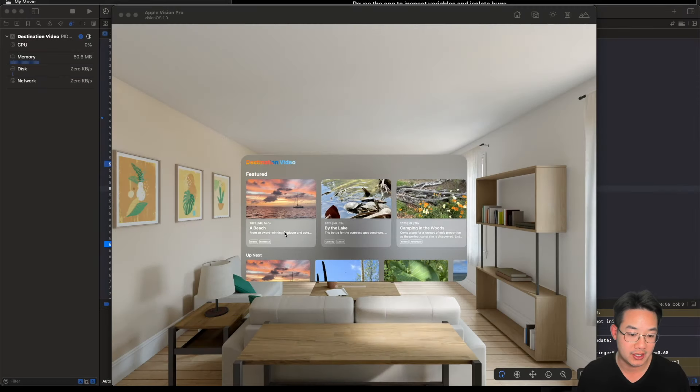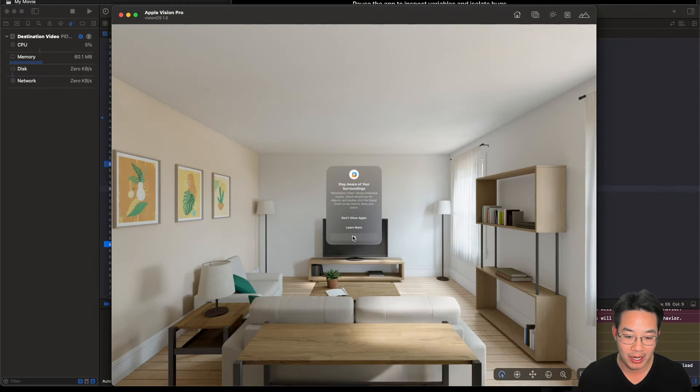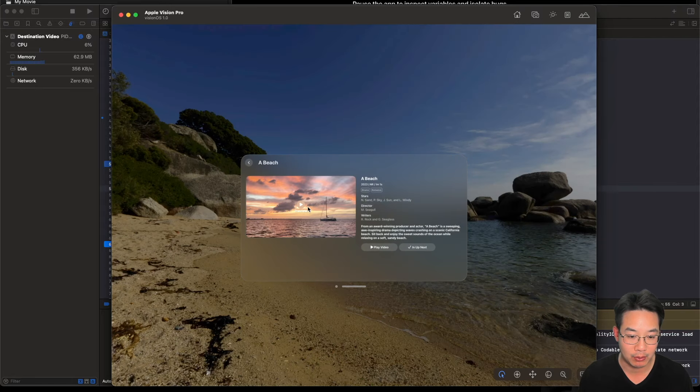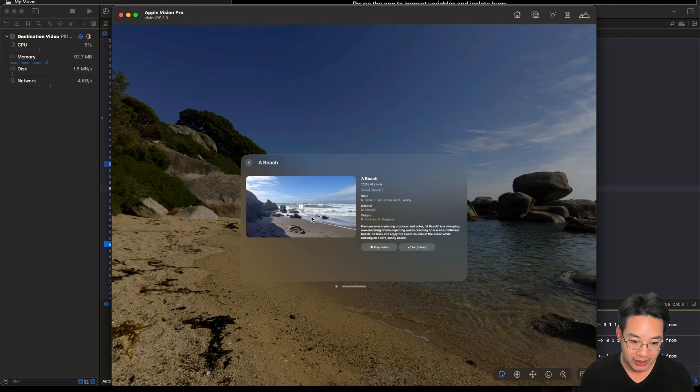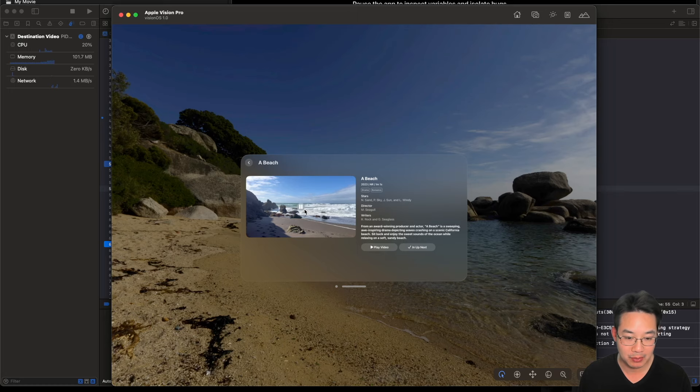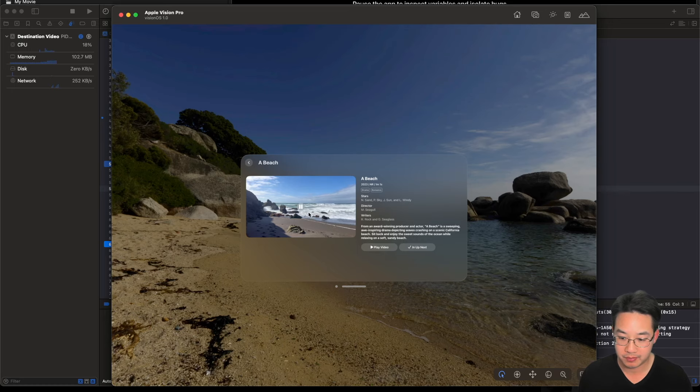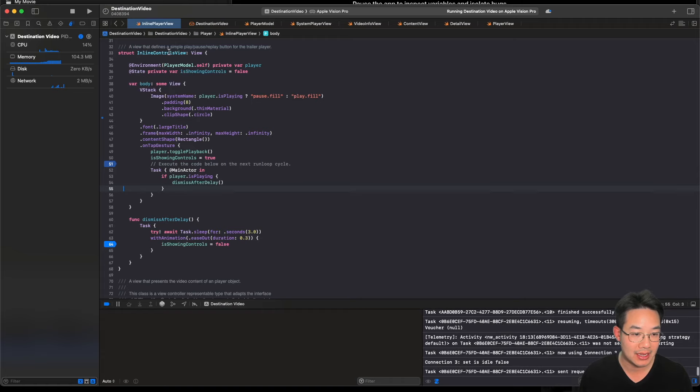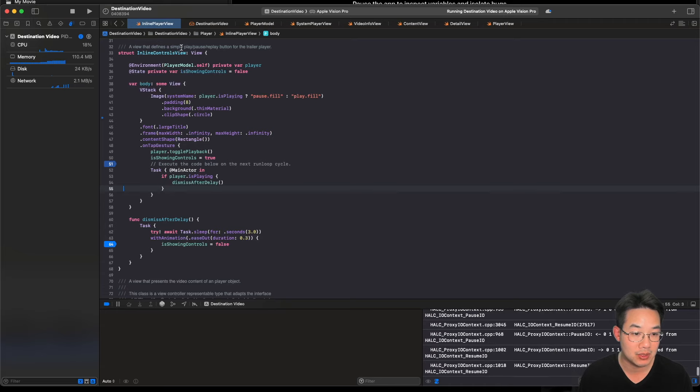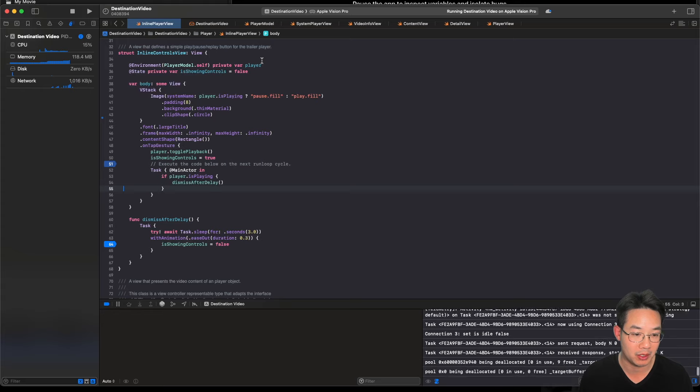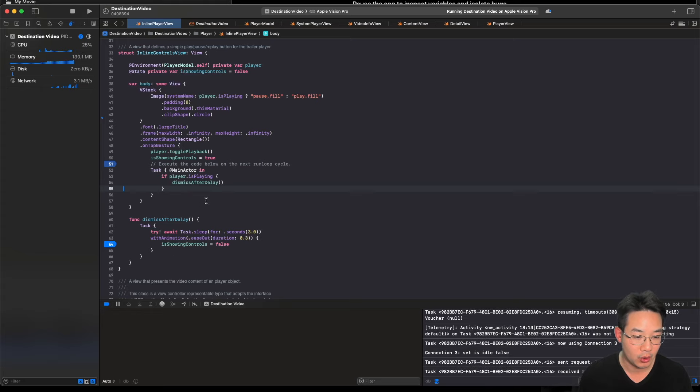Okay, let's resolve a simple bug. Let's go to our destination video app and let's pick up this bug that we've solved before. This is our inline view player. Once we hit this button, we expect this play button to disappear. But it does not disappear. So there must be a problem, a bug in the code. Now, let's go into the inline player view. And there's the inline control view. This gives us the simple play, pause and replay button for our trailer player.